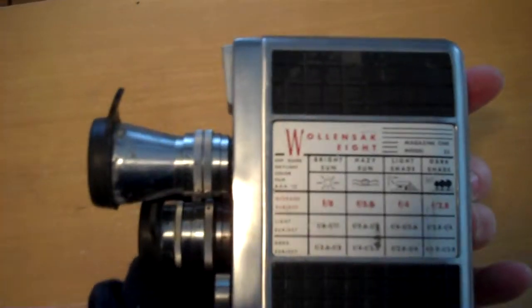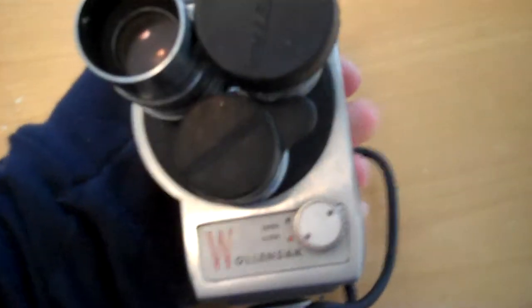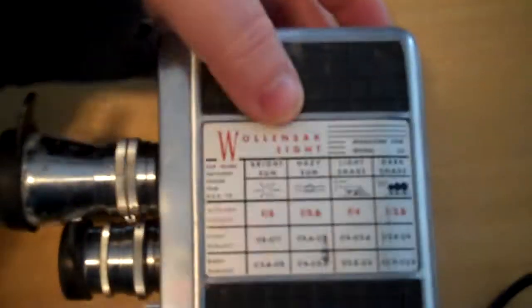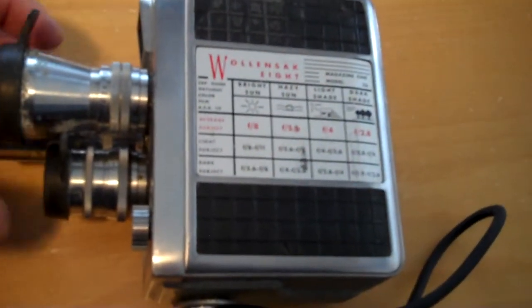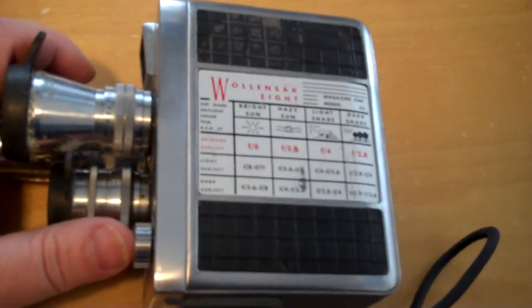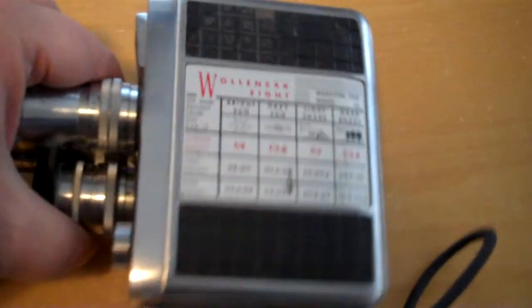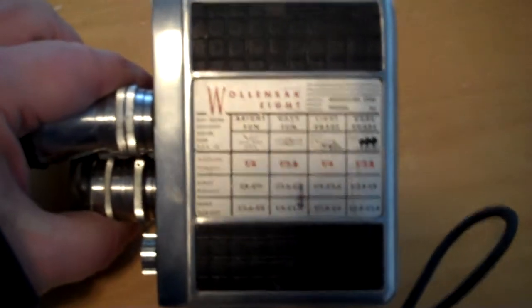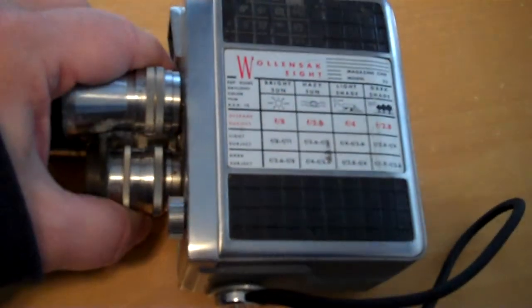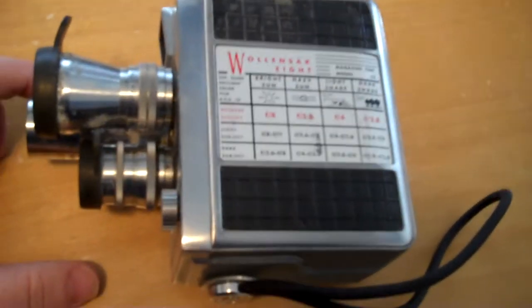So there you have it. The Wolensack 8 movie camera with a turret lens. This is Sam from Iconic Camera. Thanks so much for your support, everyone. Really hope you're having fun with the content we're putting up and we hope to add a lot more. Thanks again.